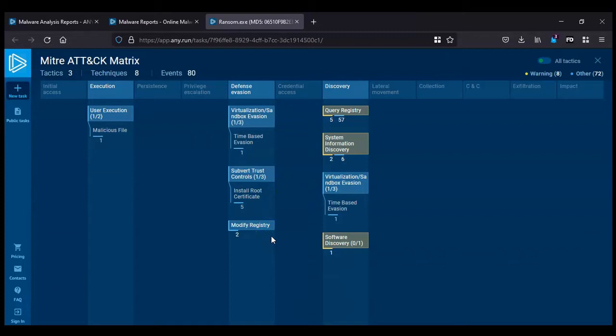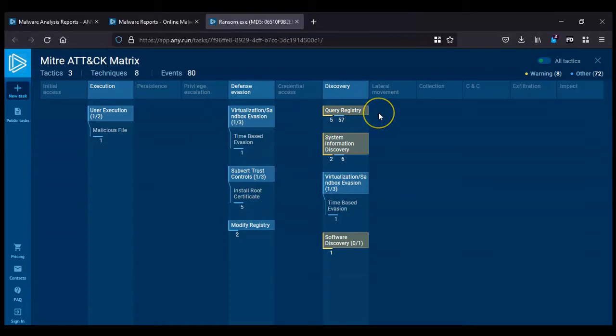So it's connected with query registry. It's looking for system configuration and trying to find out what software is being used, especially security tools, and then it can make the changes to the registry accordingly. So that's linked with system information discovery as well.